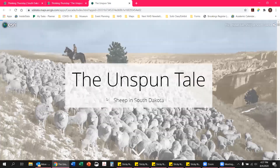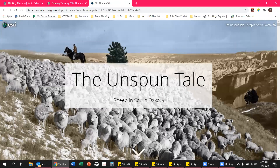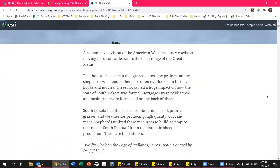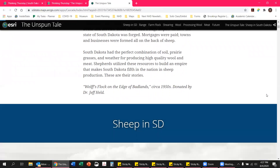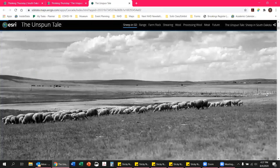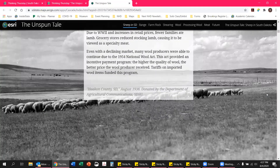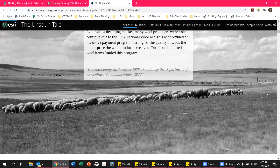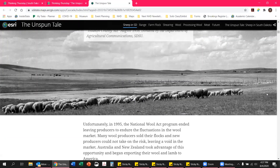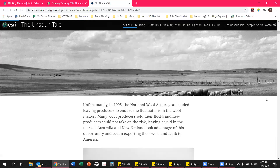This takes a few seconds to load because there is a lot of really great information. Once it does load, you will notice that you can scroll down and new information will be brought up on the screen. We have a lot of great information in this exhibit that we had at the museum a few years ago, but now we're putting it online to share with people who didn't get a chance to see it, whether you're in South Dakota or not, or if you just want to revisit it.